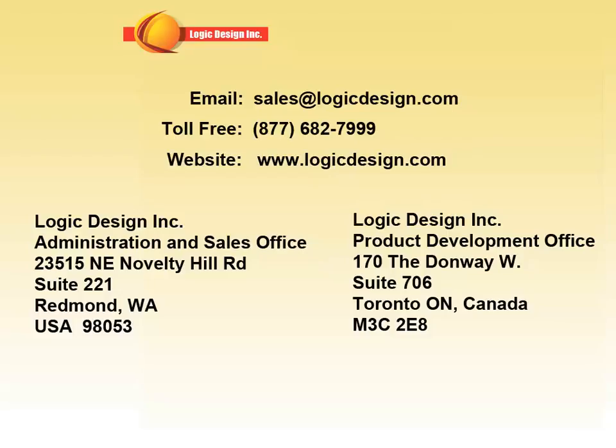For more information on CircuitLogix or any of the other Logic Design products available for sale, contact us by email, telephone, or visit the website shown here. Thank you.